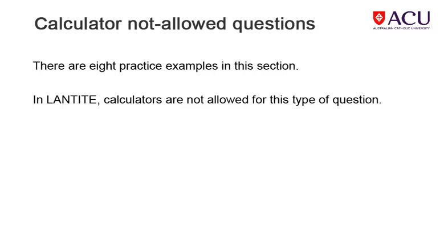This part 3 of the workshop consists of 8 practice questions for which you may not use a calculator to get the answer. These questions are designed to highlight for you the thinking and processing skills required as well as basic knowledge in order to pass the LANTITE test.